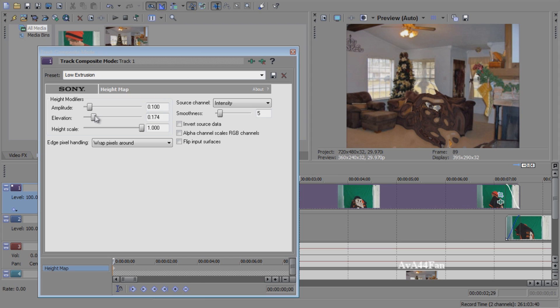This will pretty much not make you completely invisible — it will give you a Predator look, so you can still tell someone's there. They're kind of camouflaged with anything behind them.